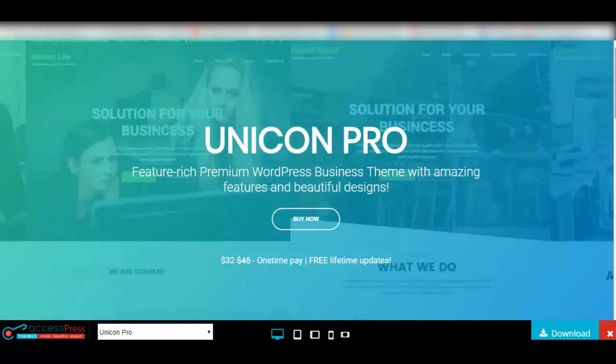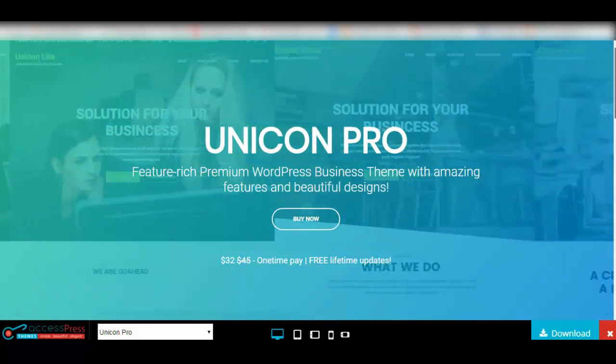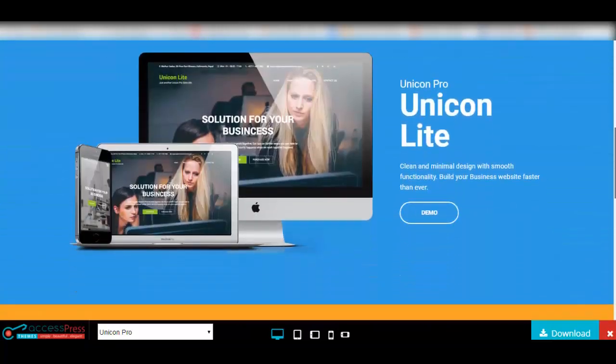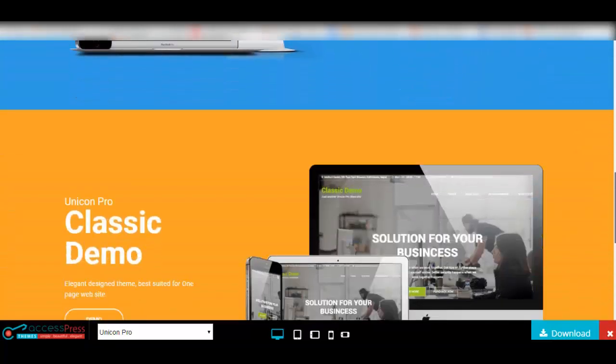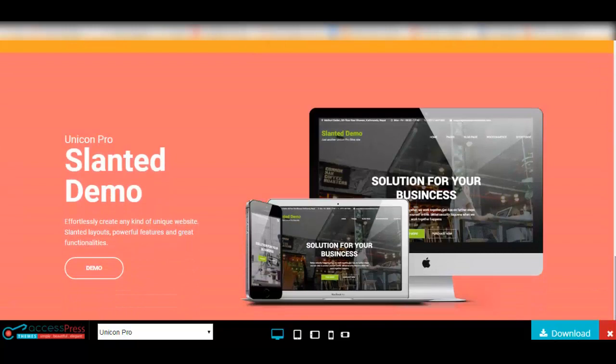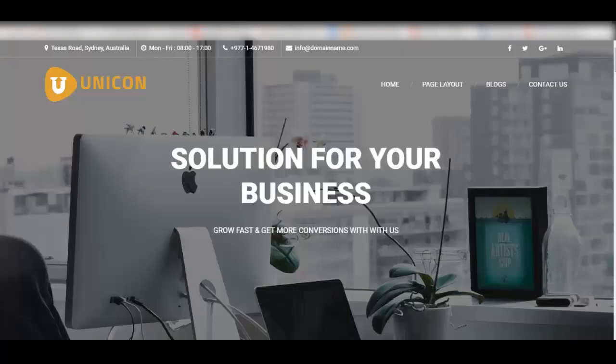This theme comes up with three different input layouts which are Unicorn Lite, Classic Demo, and Slanted Demo. Now let me give you a closer look at each of these demos.